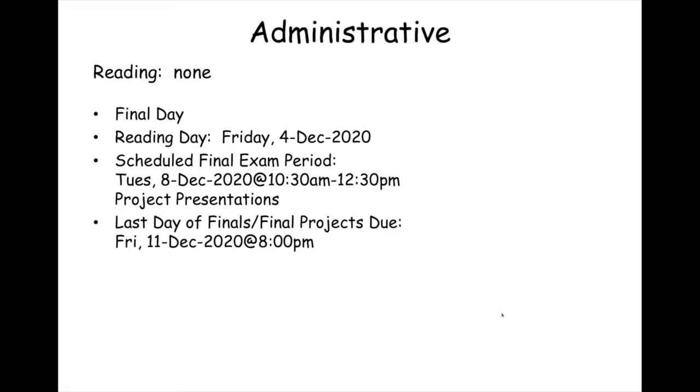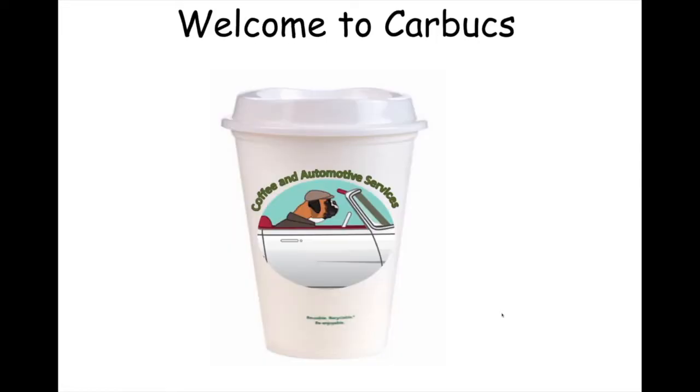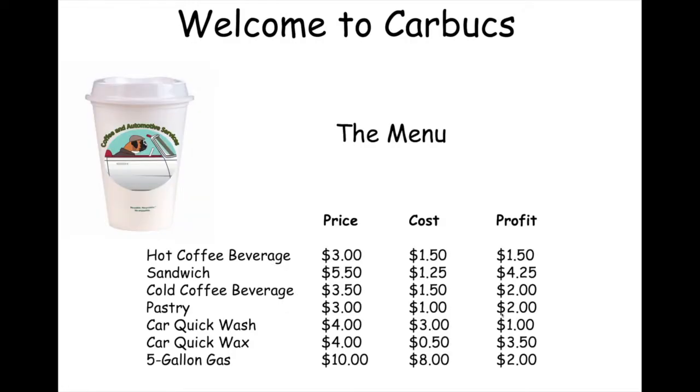So why don't we begin? Welcome to Carbox, the curious coffee shop that's eerily similar to a popular national chain that also offers automotive services. And so this is on the menu. We have hot coffee, sandwiches, cold coffee beverages, pastries, quick wash, a quick wax, and five gallons of gas. These are the prices specified, and these are the costs, and the respective profits.